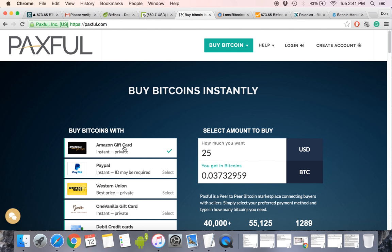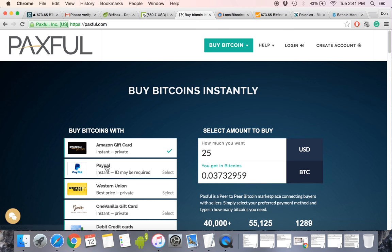So they come places here like Paxful, and they trade those for Bitcoin. So I just would tell you guys to stay away from it. But it's a way to get Bitcoin if you were to buy an Amazon card and trade it. But you're going to pay a huge premium.